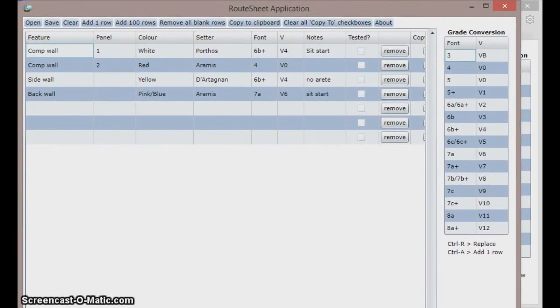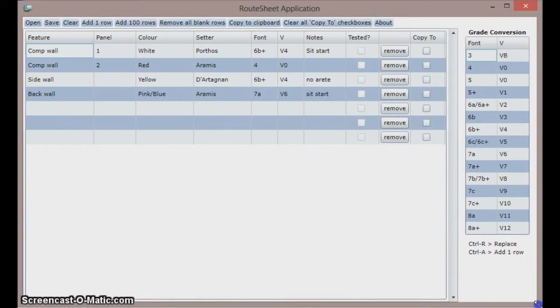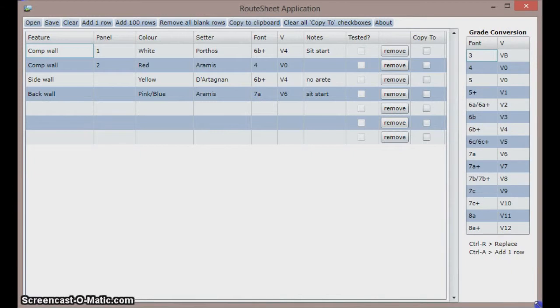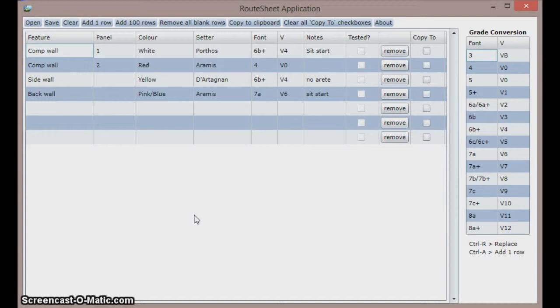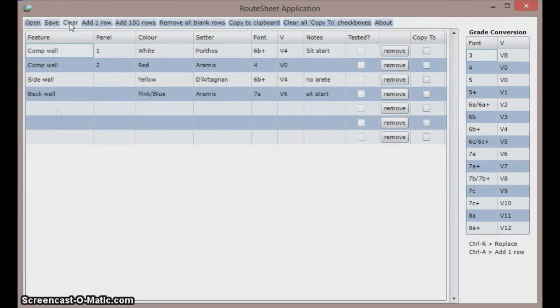Now let's see how to use it. To get started you are given four routes by default and I will use these as a demonstration, but once you are familiar with the software, when it loads up select clear in the menu to get a blank page.